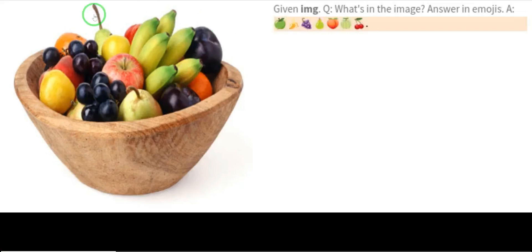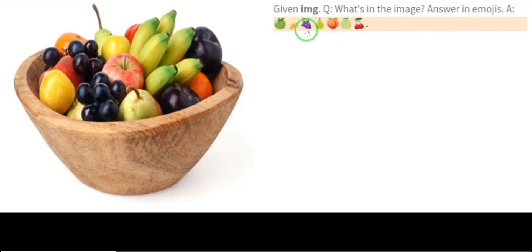Given another image with the question: what's in the image? — and the instruction to answer in emojis — PaLM-E answered with exactly what was in the image, but in emojis. This is super powerful.